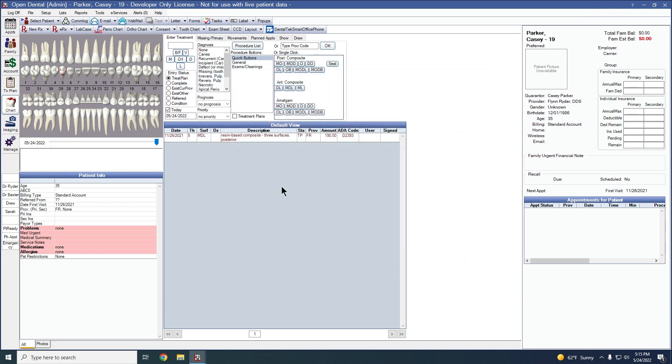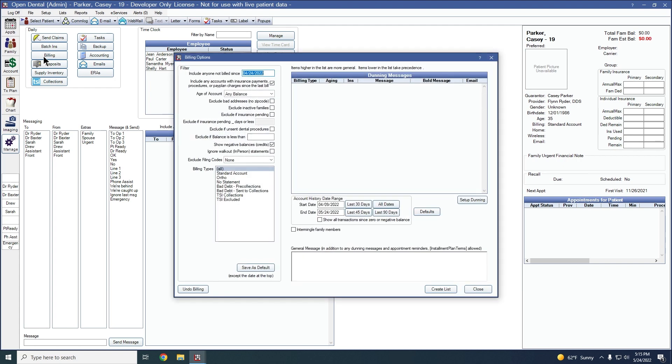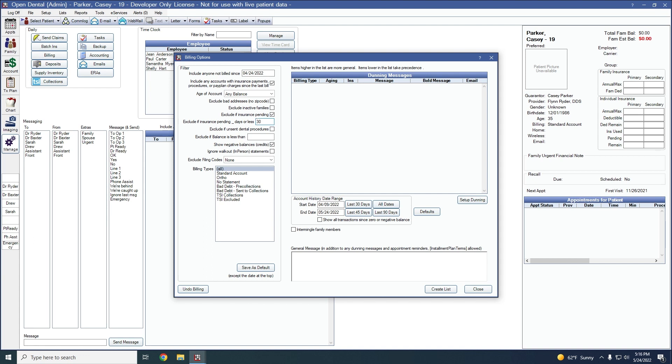The next new feature is in the manage module under the billing button. There's a new billing option when you check the box for exclude if insurance is pending to now exclude if insurance is pending a certain number of days or less. This billing option allows the user to determine the number of days a family is excluded from the billing list after a claim has been created and is still outstanding in any status other than received for any family member.